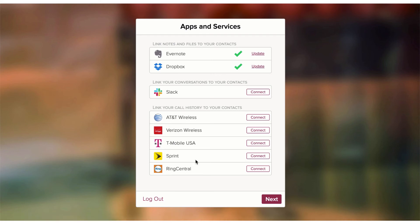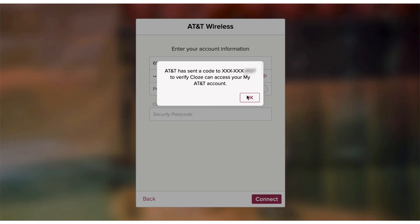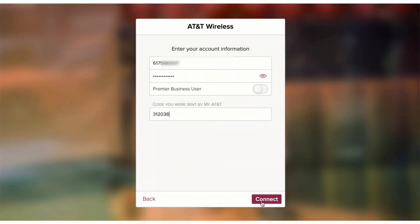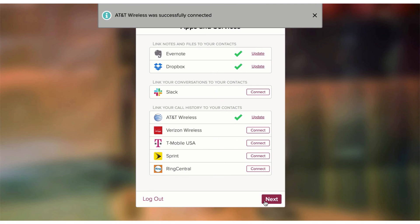Let's connect my AT&T account as well. I highly recommend before you connect your mobile provider — before you connect AT&T — first go over to AT&T.com, log in there, make sure you have your username and password correct, and then come back to Close. Same thing for Verizon, T-Mobile, and Sprint. We don't typically log in to these services very often, so it's easy to forget our password. Log in there and then come back to Close with the exact same credentials. I'll tap on Connect next to AT&T, type in my phone number and password. It sent a security code to my phone — I'll enter that code and press Connect. Close is presenting me with a list of all the lines on my family plan; I'll select my number and tap on Save. And now that account is connected to Close.